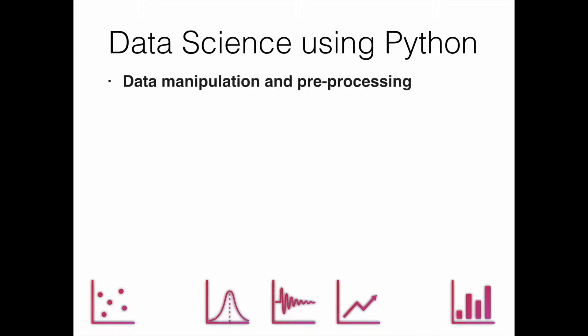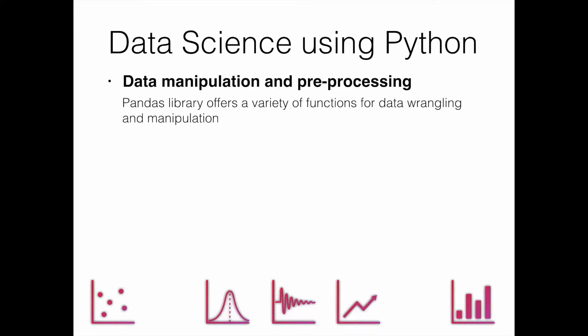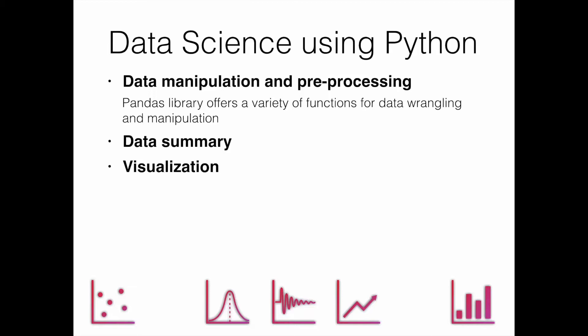What is data manipulation and processing? For this we use a library called pandas. The pandas library offers a variety of functions for data wrangling and data manipulation. Then we use these pandas functions for data summarizing.